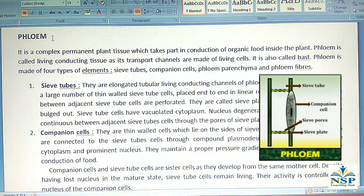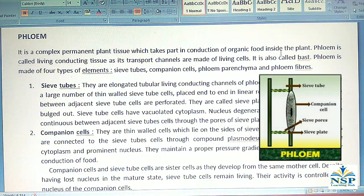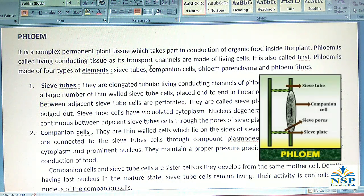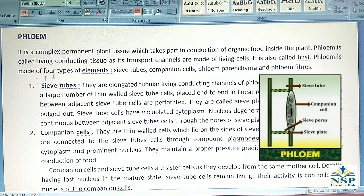The next complex permanent tissue is phloem. It is a complex permanent plant tissue which takes part in conduction of organic food inside the plants. Phloem is called living conducting tissue as its transport channels are made of living cells. It is also called BAST. Phloem is made up of four types of elements: sieve tubes, companion cells, phloem parenchyma, and phloem fibers.